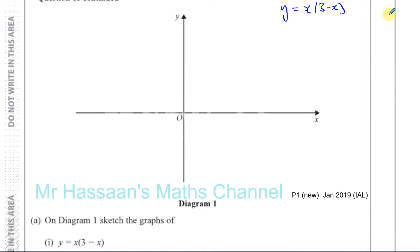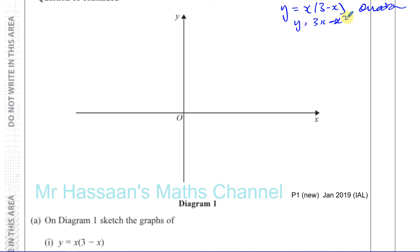This is quadratic. The highest power is going to be x squared. If you expand that, you're going to get 3x minus x squared. As the x squared term has a negative coefficient, it's going to be opening downward. You can think of it as a frowny face — the coefficient of x squared is A, and A is negative. Therefore it opens downwards.